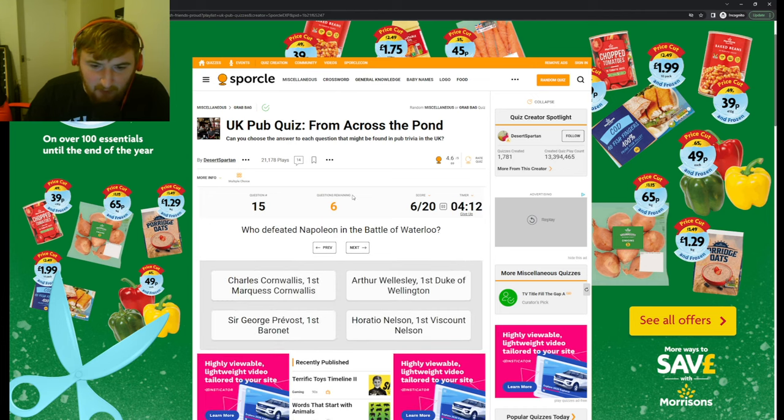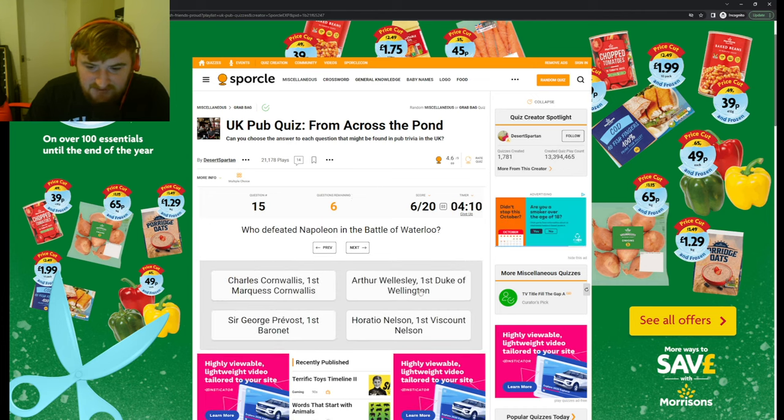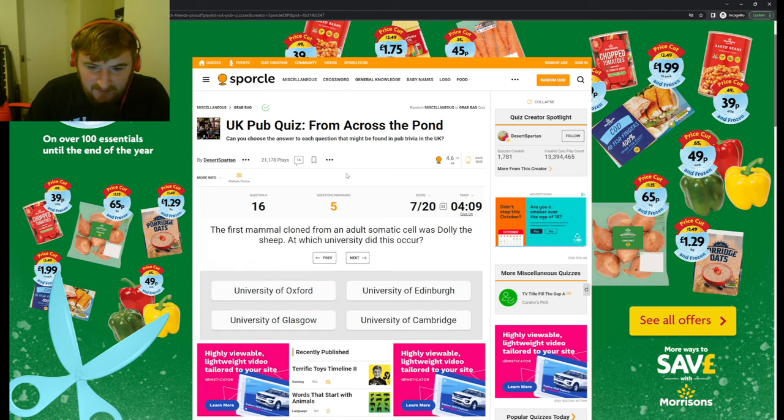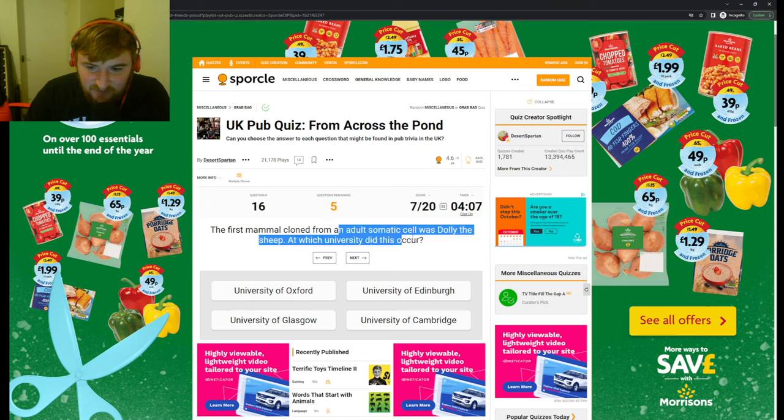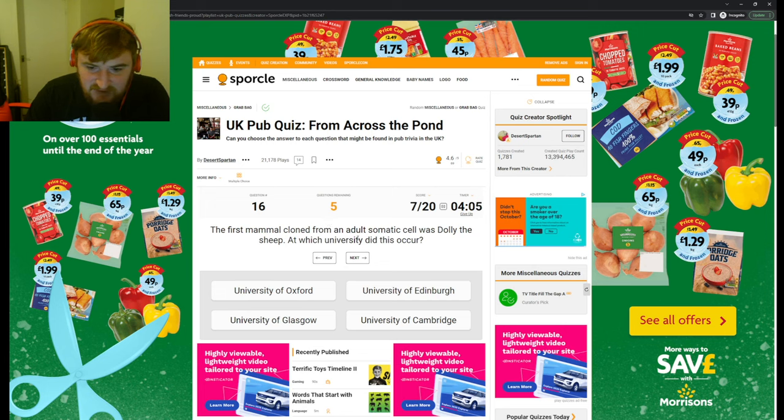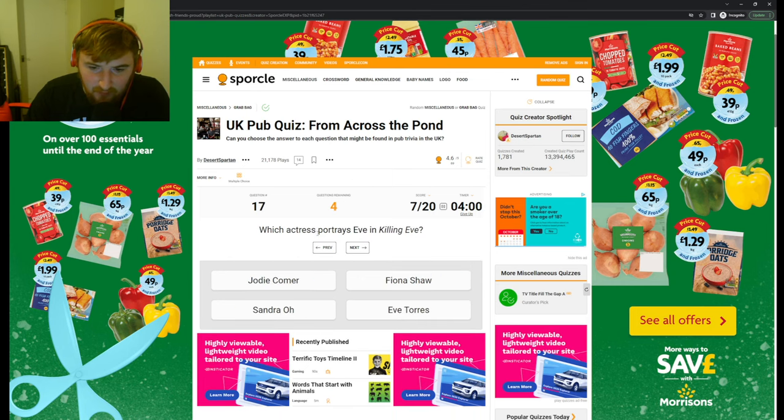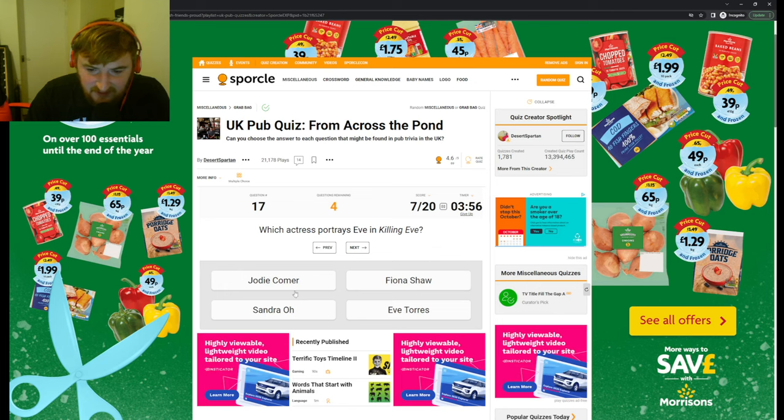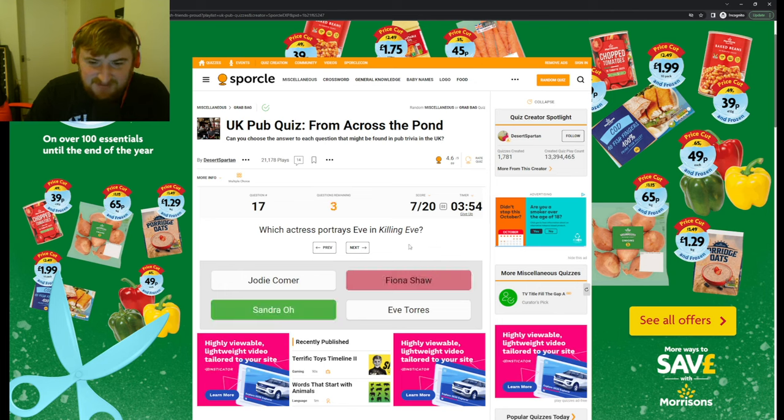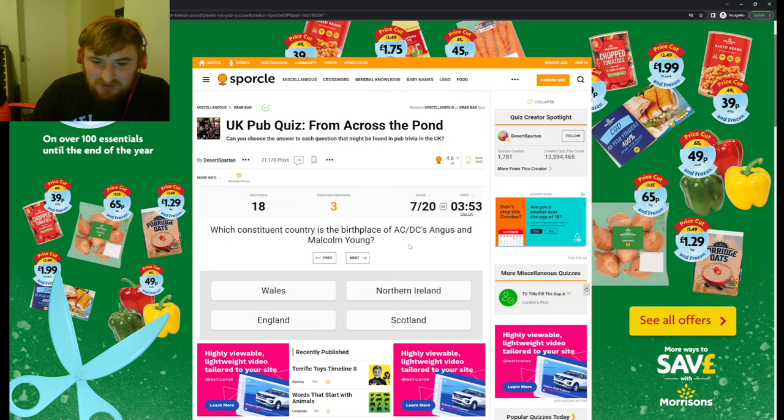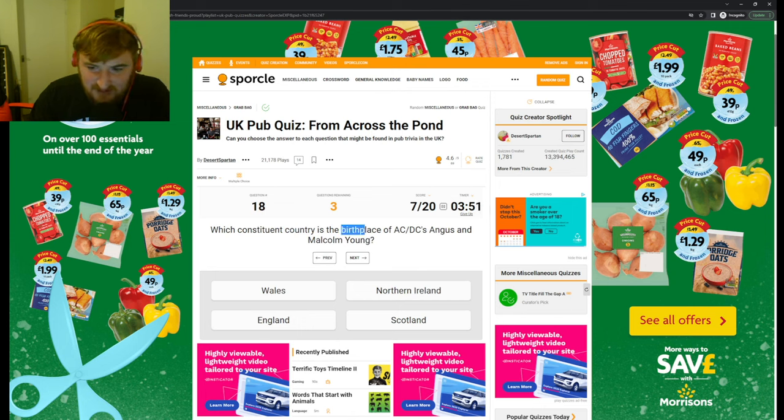First mammal cloned from an adult somatic cell was Dolly the Sheep. At which university did this occur? Edinburgh. Which actress portrays Eve in Killing Eve? I don't know. There's so many pop culture ones. Which constituent country is the birthplace of AC/DC's Angus and Malcolm Young? I don't know.